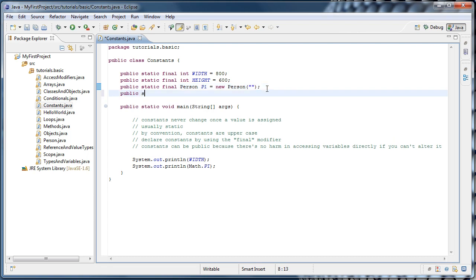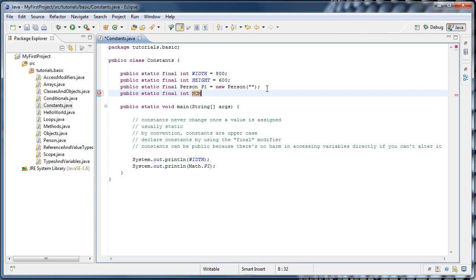Let's say I had a public static final int variable and I wanted it to count the number of enemies in our game. If you have a constant and you want to name it with multiple words, the convention is to use all uppercase and an underscore to separate the words. So we could say num enemies equals five.